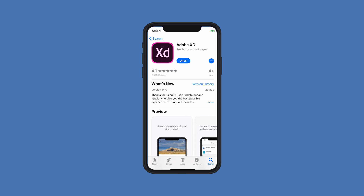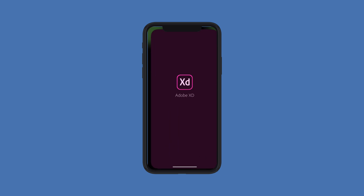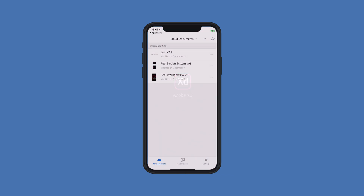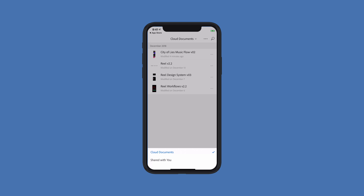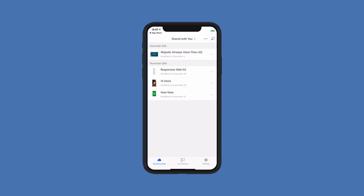Now let's switch over to the Adobe XD mobile application. The first thing you'll want to do is download the latest version of Adobe XD for either iOS or Android. I've done that here, so I'll click Open to launch the app. Notice that the document I just uploaded to the Creative Cloud is actively being added to the list. If I'd like to see cloud documents shared with me, I can access those from the drop-down menu at the top — towards the bottom I can see 'Cloud Docs' or 'Shared with You Docs'. Selecting 'Shared with You' lets me access all of those files as well.